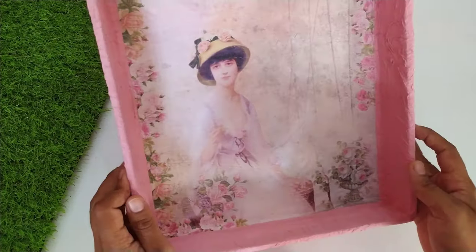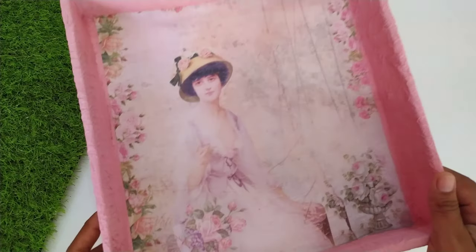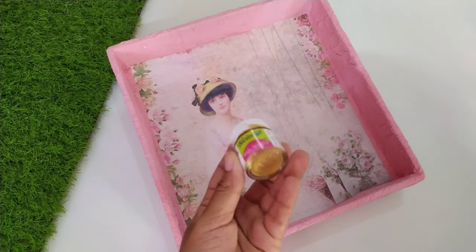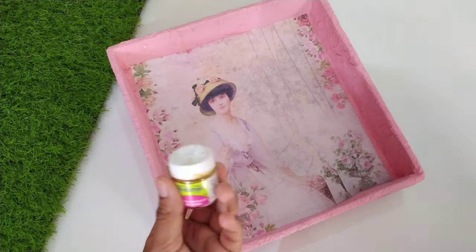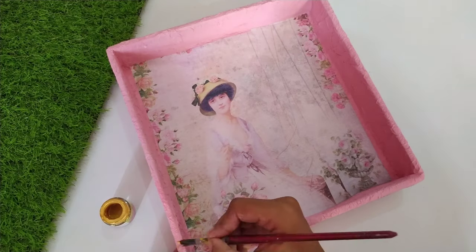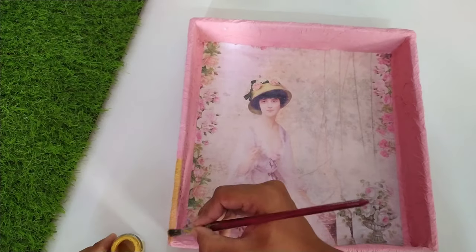It is completely dried up. Time to give the finishing touch to our tray. I will use a golden acrylic color for covering its borders.